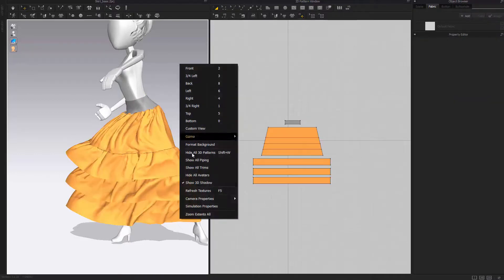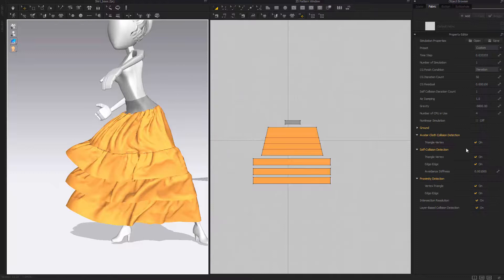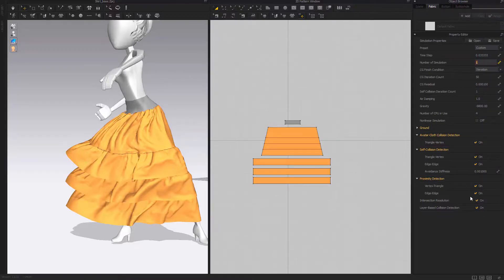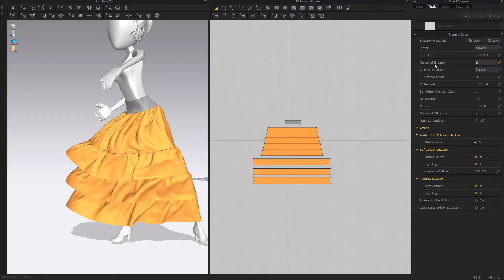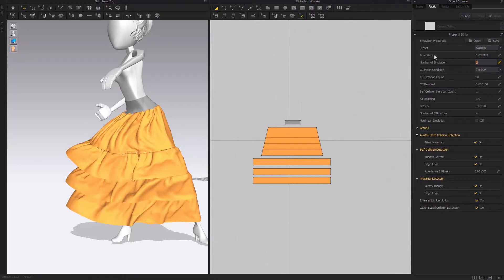Right-click in the viewport, go to simulation properties, and then change the number of simulation to something higher, like five. That's the sub-step, basically. No one knows what time step is. It's not really in their documentation either.